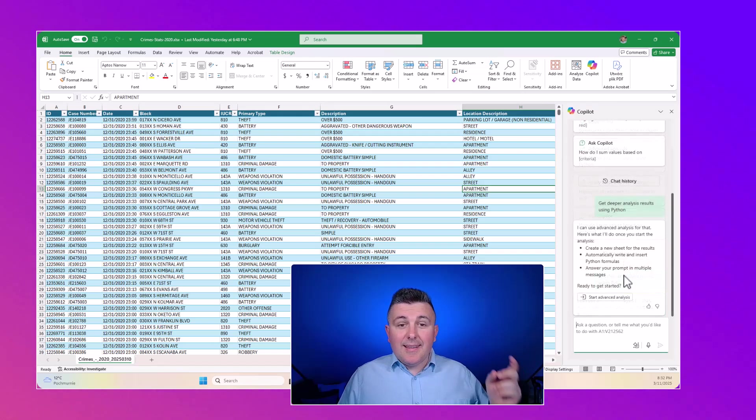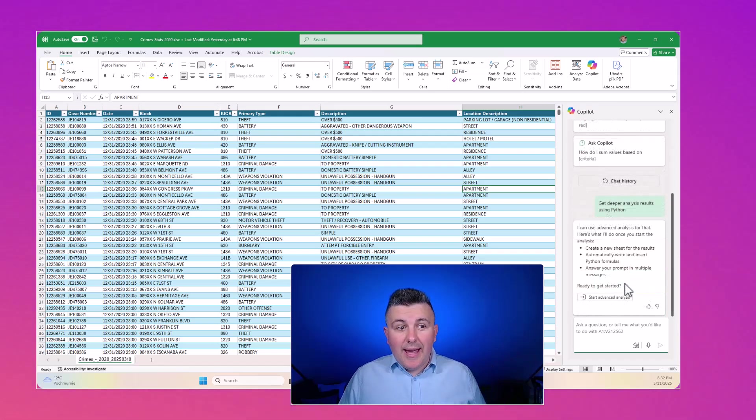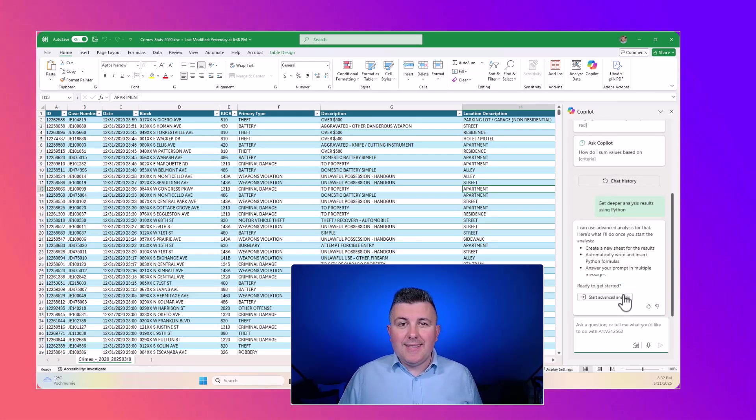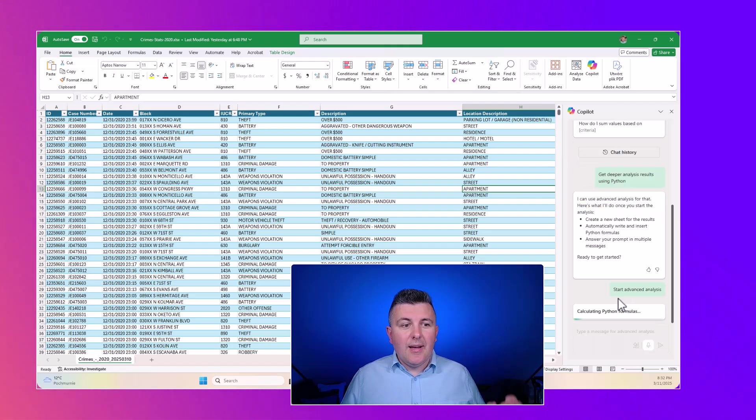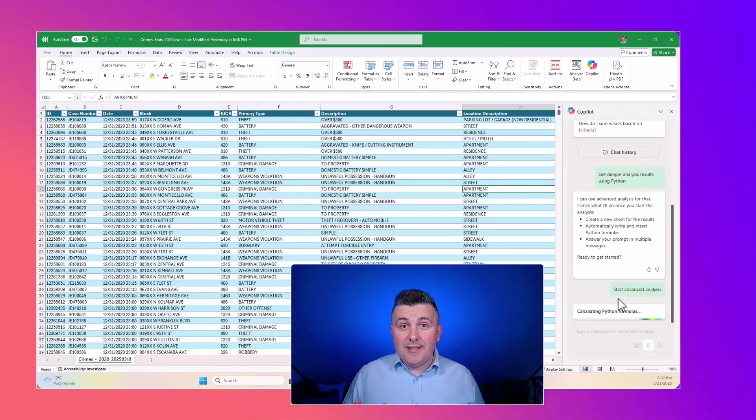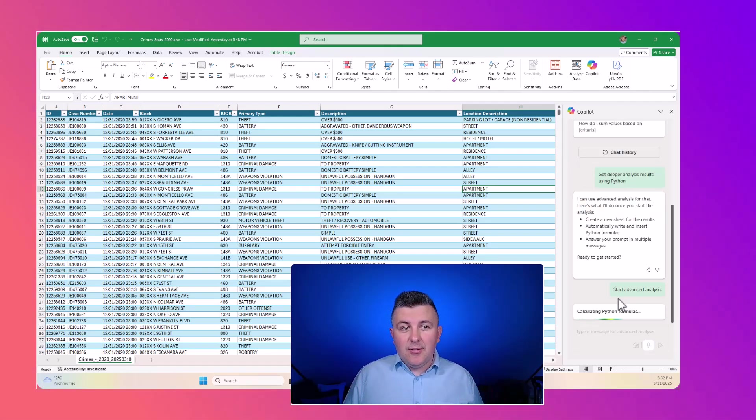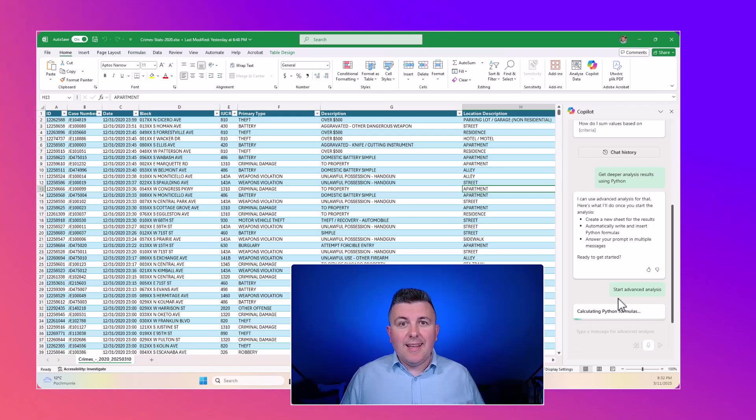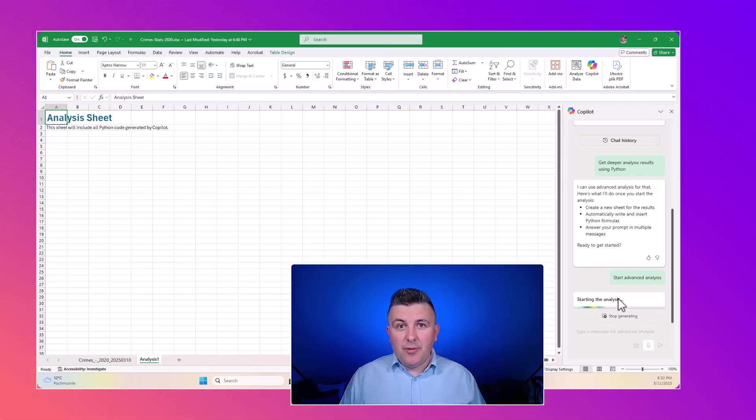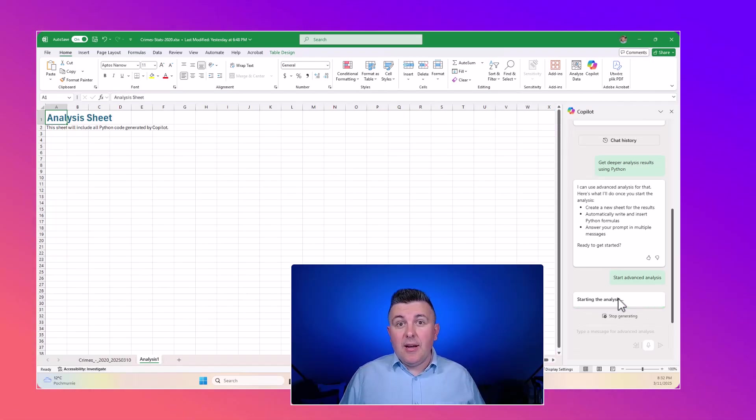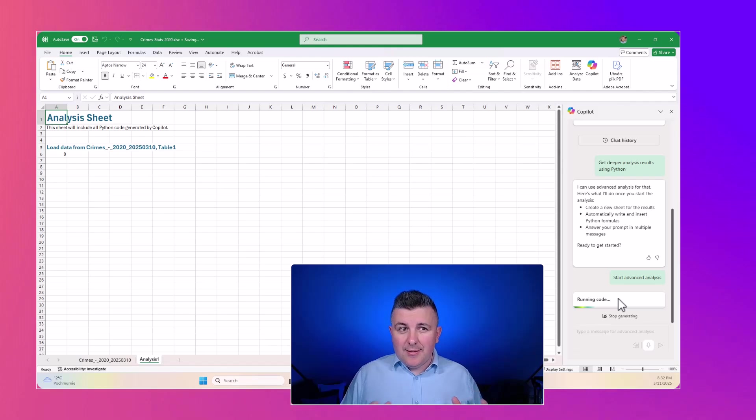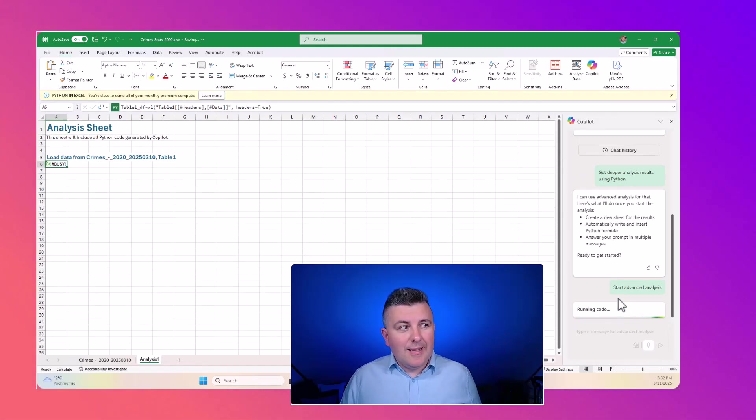If you want to execute this Python-based analytics of your data, you will need to start it in Copilot. A new spreadsheet will be created and the Python configuration will be deployed there. You should expect that this could take some time.